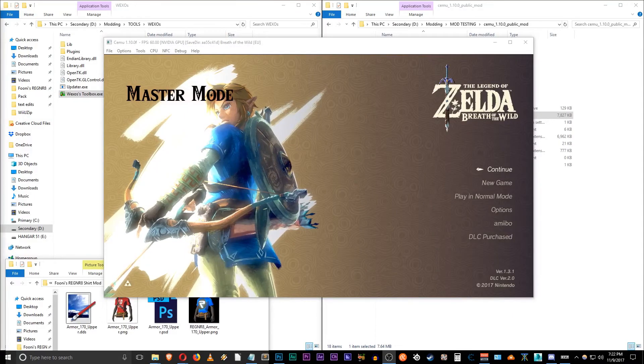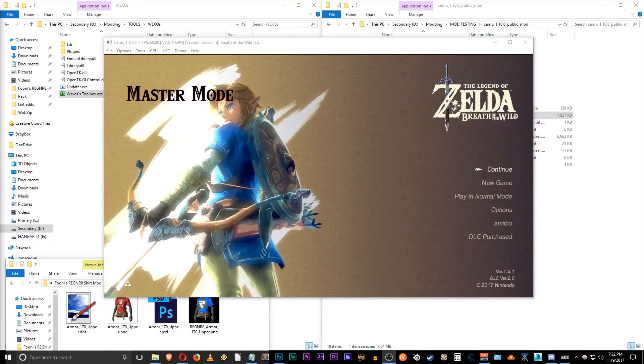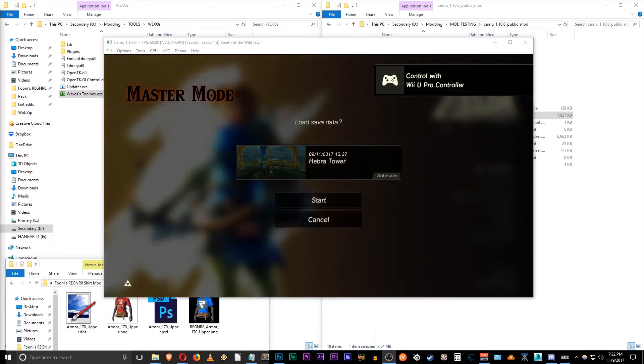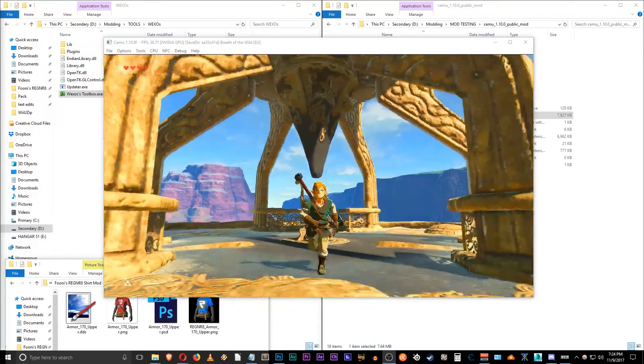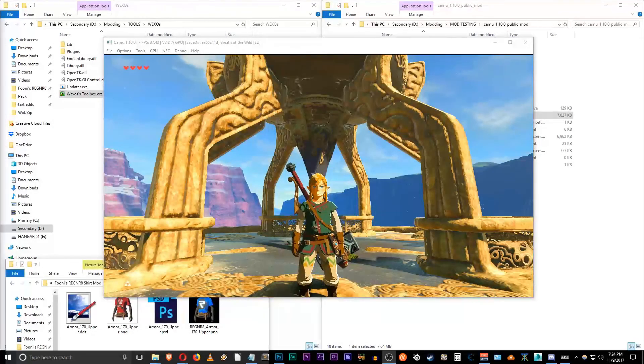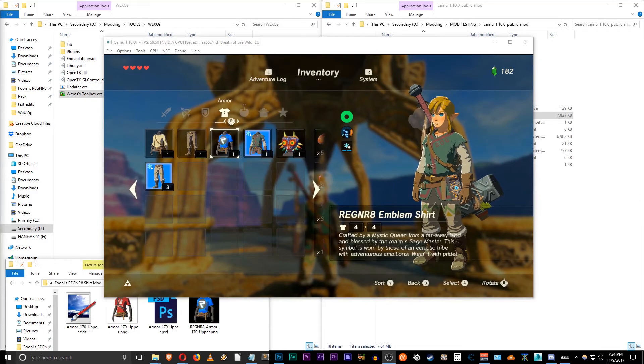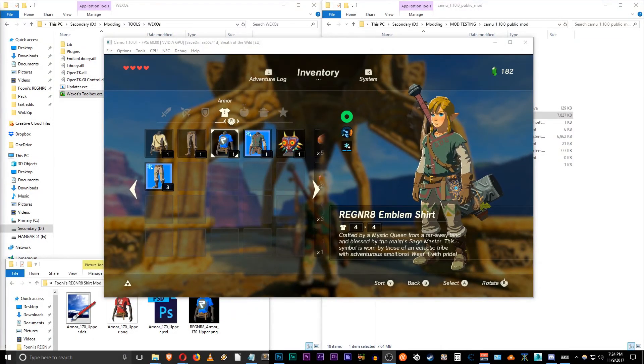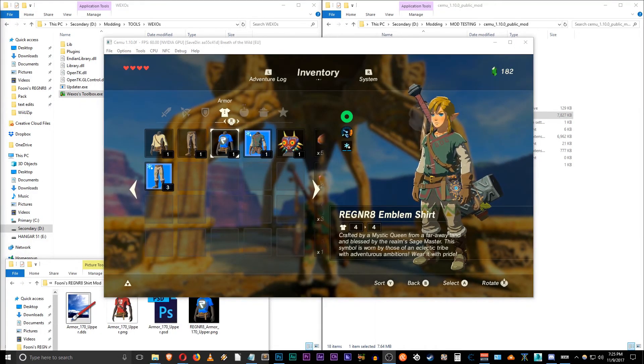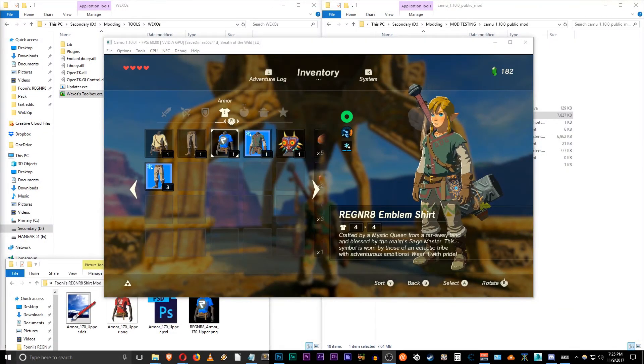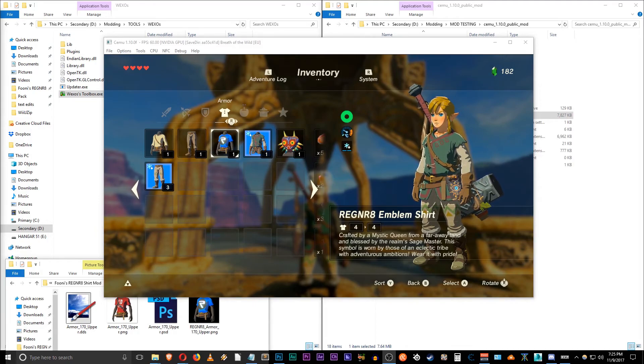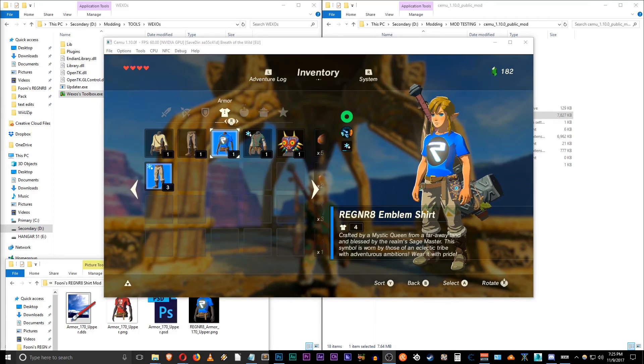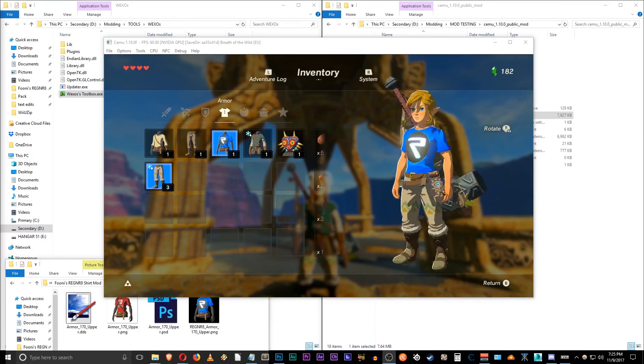Alright, so we're back into CEMU. Let's jump into my save game here. Alright, here we are back in the game. So let's jump into our inventory and make sure that our changes took place. And there we go. We're under armor. And there's the new icon. And I've even went ahead and changed the title and the description of the Regenerate t-shirt. So now it's called the Regenerate Emblem shirt. Crafted by a mystic queen from a faraway land and blessed by the realm of Sage Master, this symbol is worn by those of an eclectic tribe with adventurous ambitions. Wear it with pride. And we will. So there we are, guys. And it's as simple as that. Pretty quick tutorial just to show you how to do this.